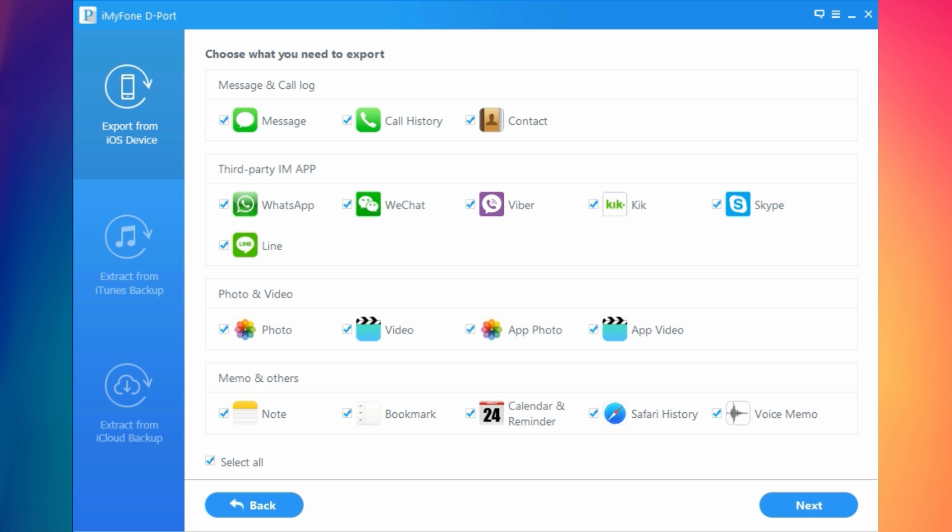You can transfer these data from your iPhone to your PC. You can select all or deselect all and pick whichever data you want to recover to your PC using this software.